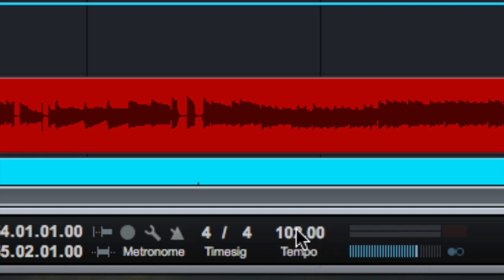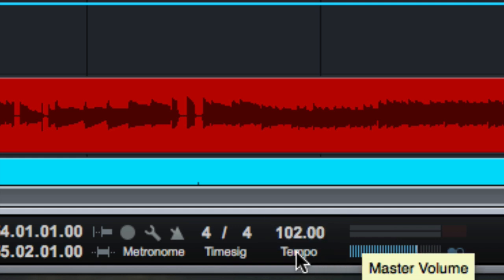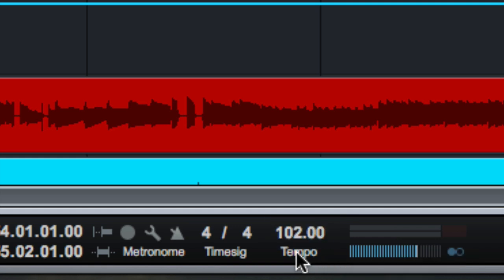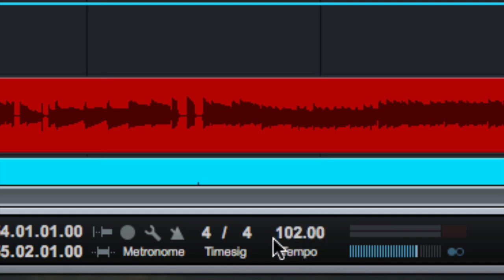Over here, we can set the tempo. We can click in, type it in, or we can tap on this, tap, tap, tap, tap by clicking, and you'll see it changes the tempo to match. So no need to go anywhere else to tap in the tempo. It's all right there.